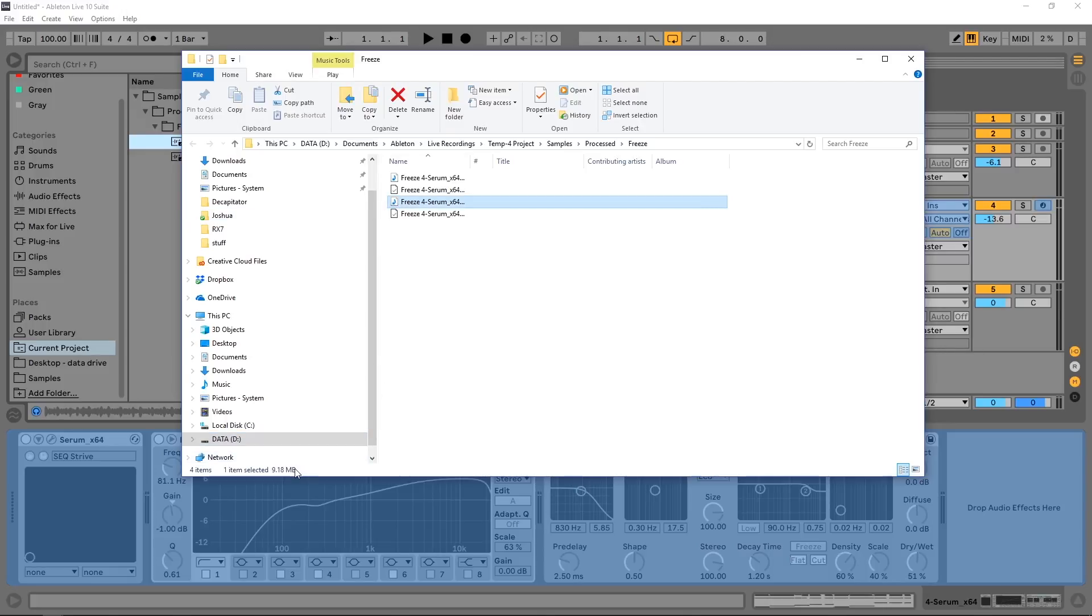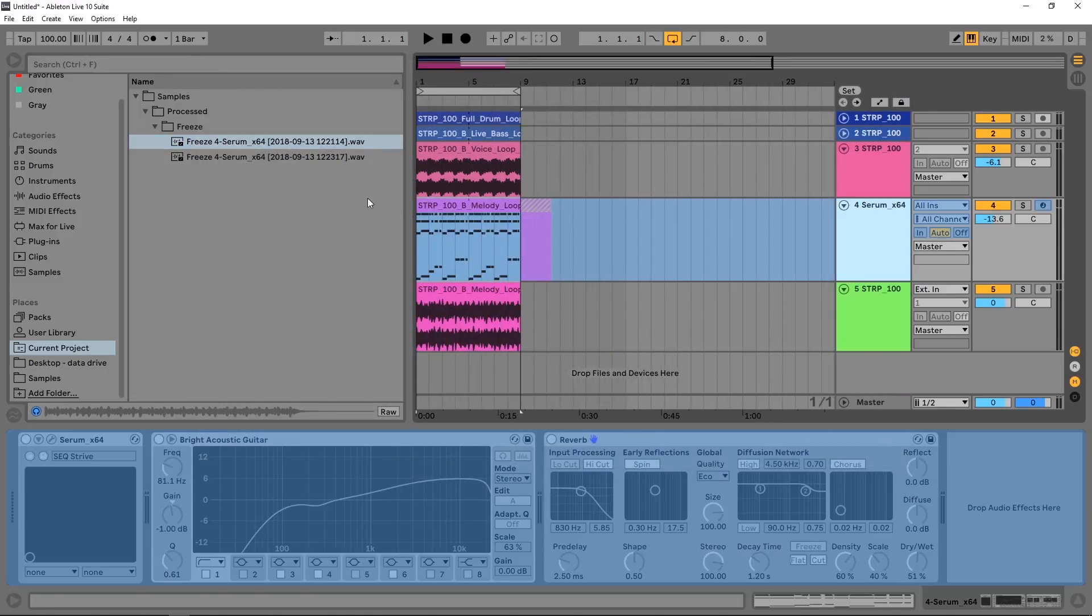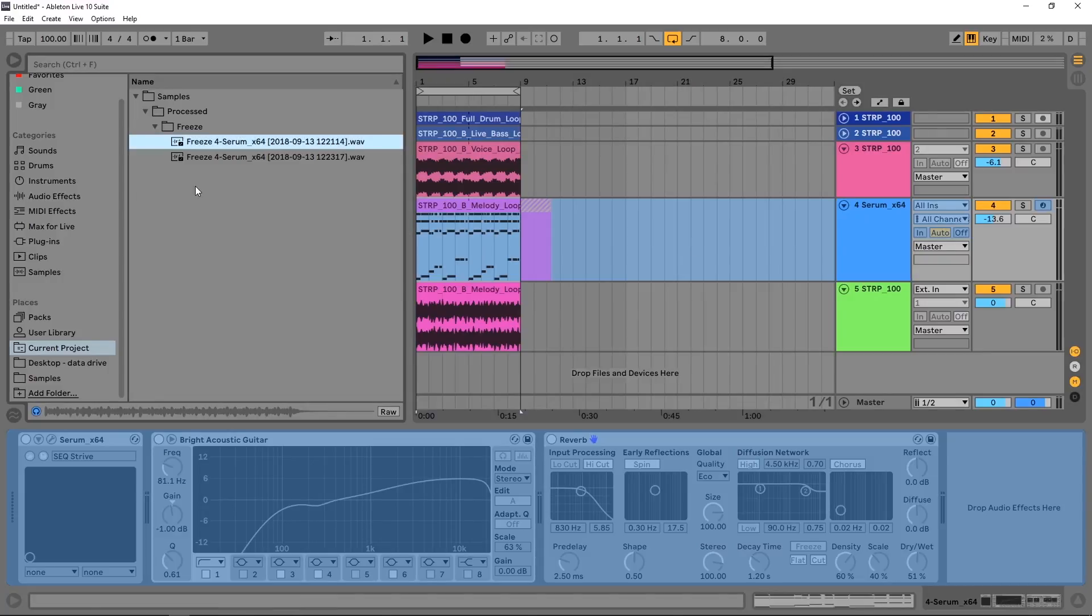That's pretty big. That's going to add up pretty quick. This is just an 8-bar loop—imagine if you freeze your whole track, that's like a 6-minute track. Those files add up fast, so that's just something else to keep in mind when you're using this option to save on CPU.